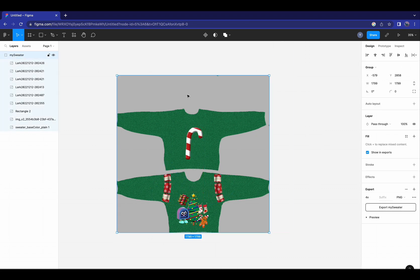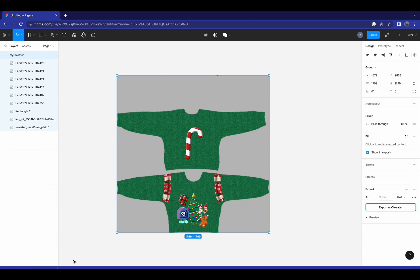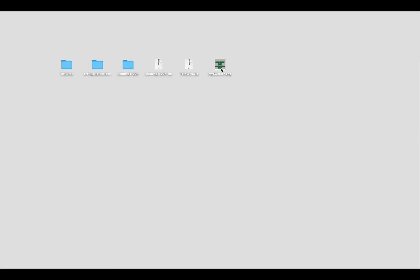Okay, we've finished our design. What we need to do now is export the whole image. Just click on 'Export My Sweater' — it is exporting. Now we have our sweater pattern ready.